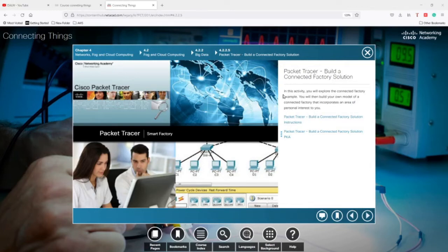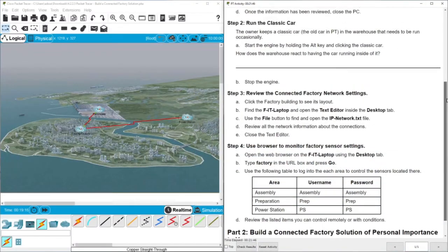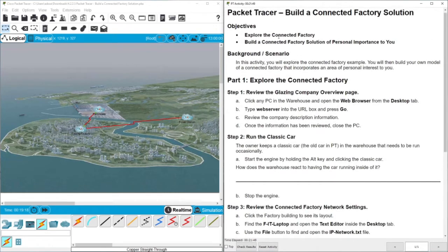Hello everyone. In this video I'm going to solve the Packet Tracer activity 4.2.2.5 from the course Connecting Things from Cisco. This activity is about building a connected factory solution. Let's see what the tasks and objectives are. First, we are going to explore the connected factory, which is connected to three different areas: the casting factory, the warehouse, and the power station. Then we will build a connected factory solution of personal importance.